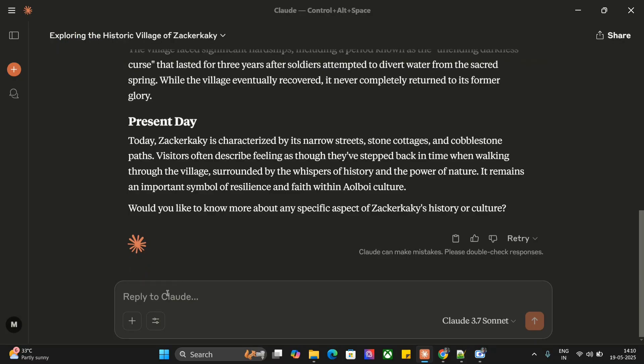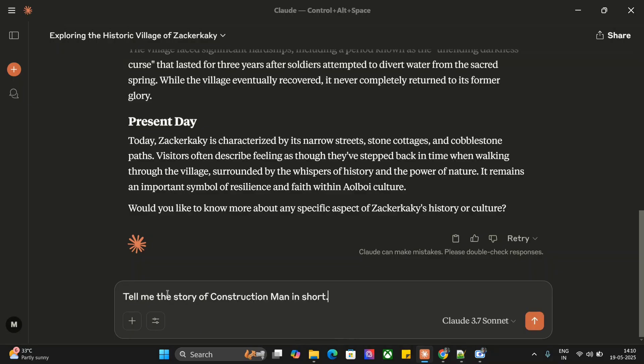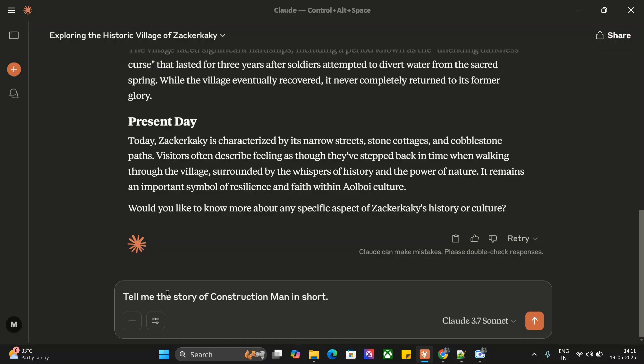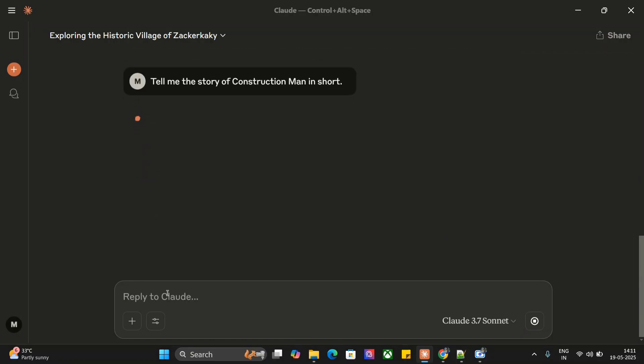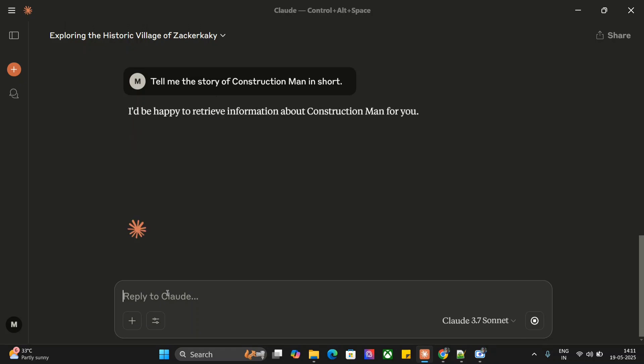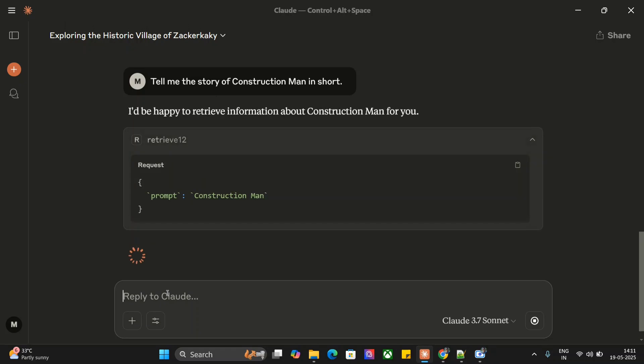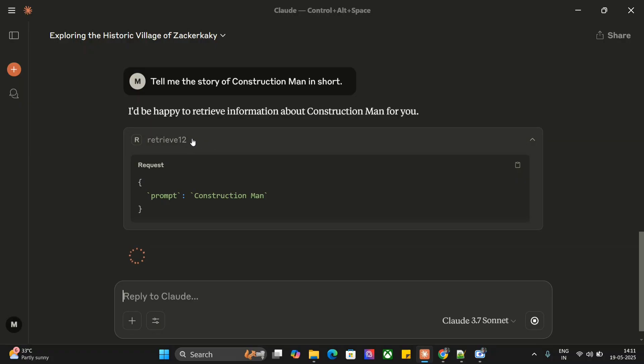Now let me ask another question that uses another file system: tell me the story of Construction Man in short. The other story is about Construction Man, also fictional. This is done so that it requires calling out the tool.